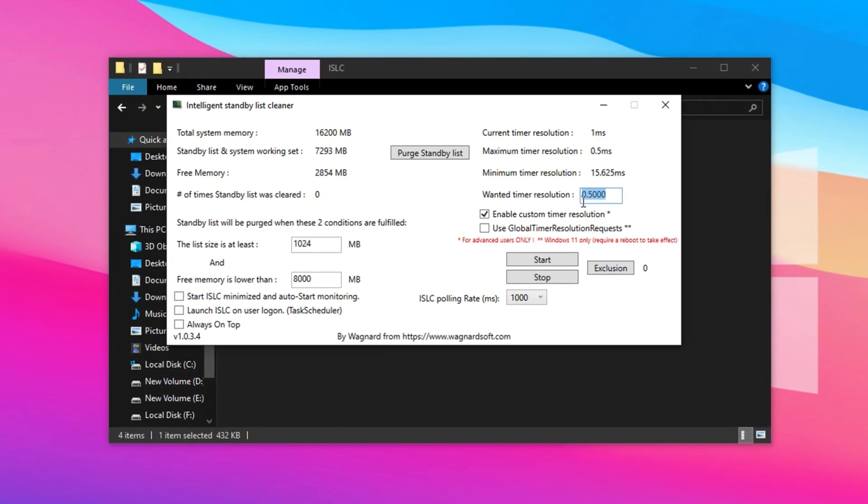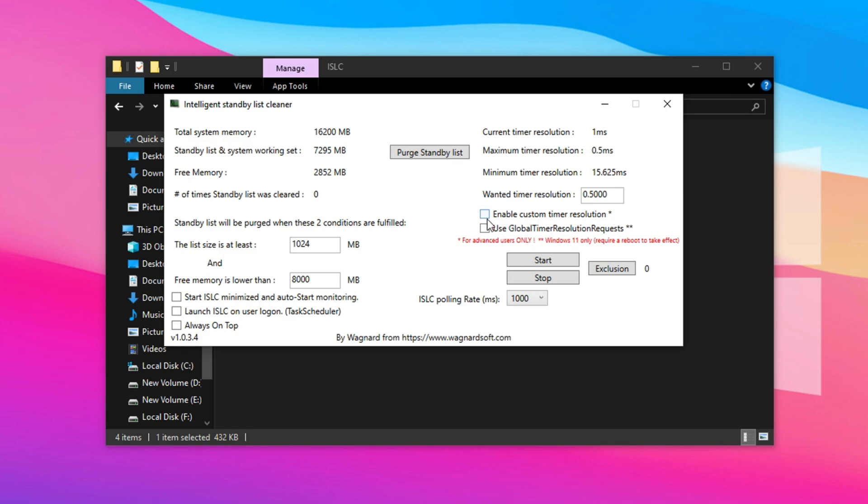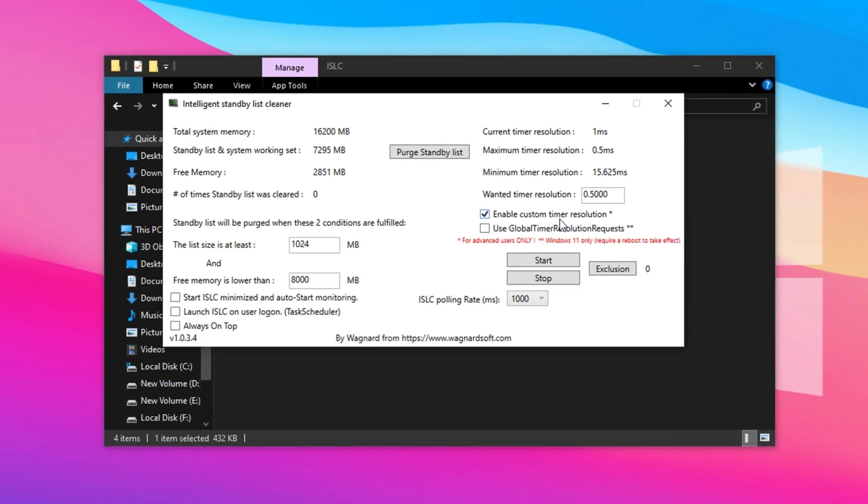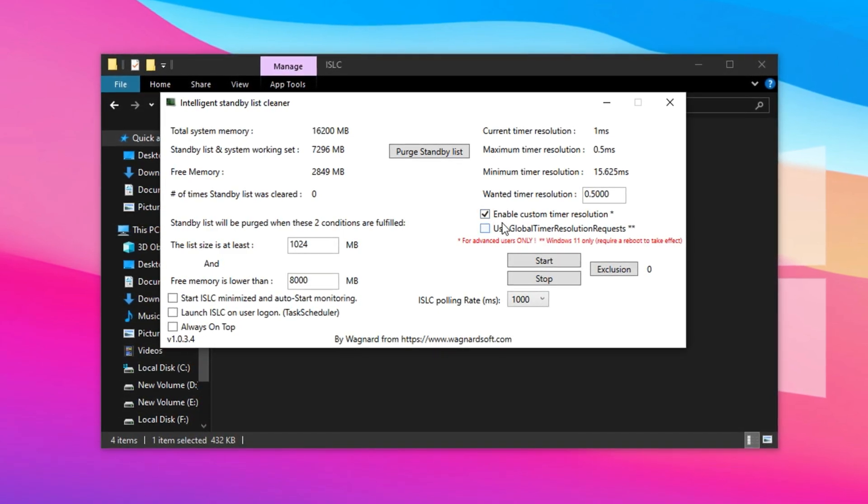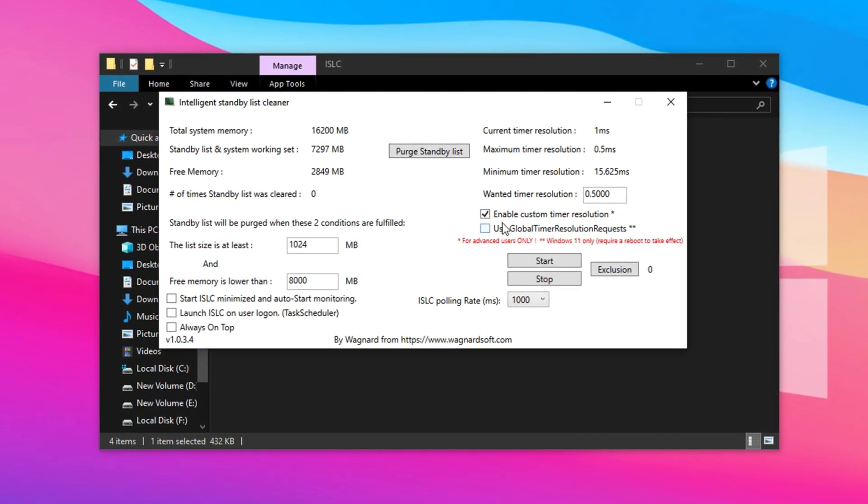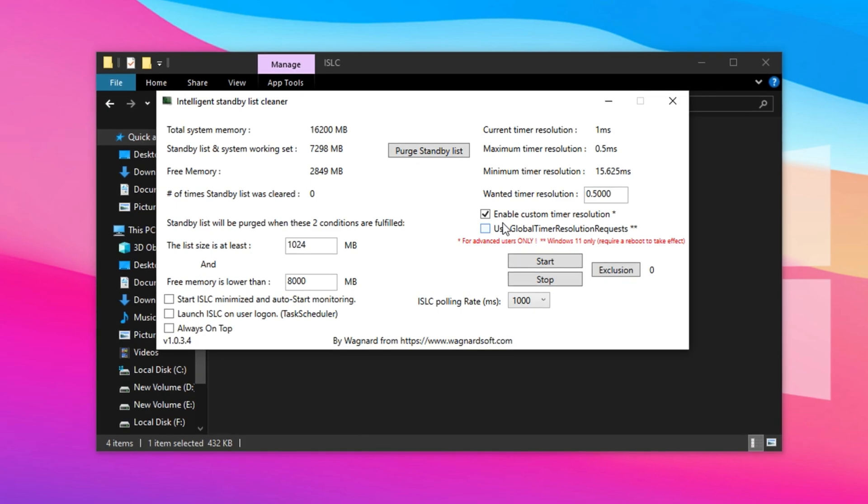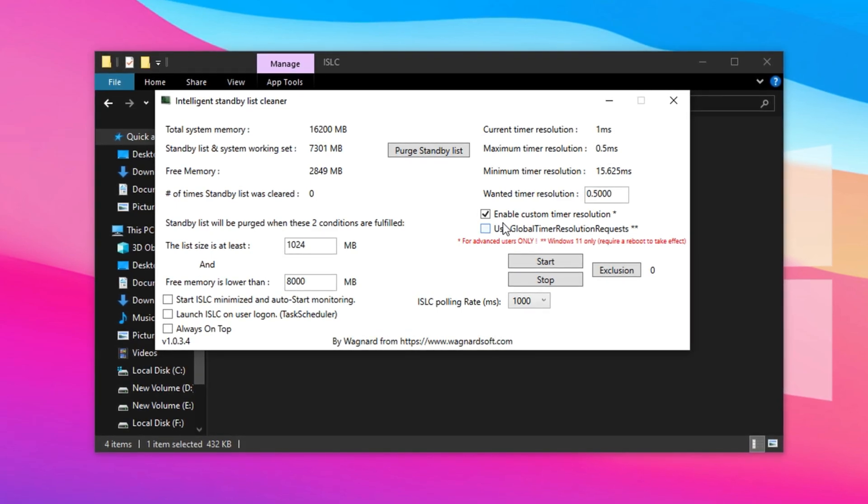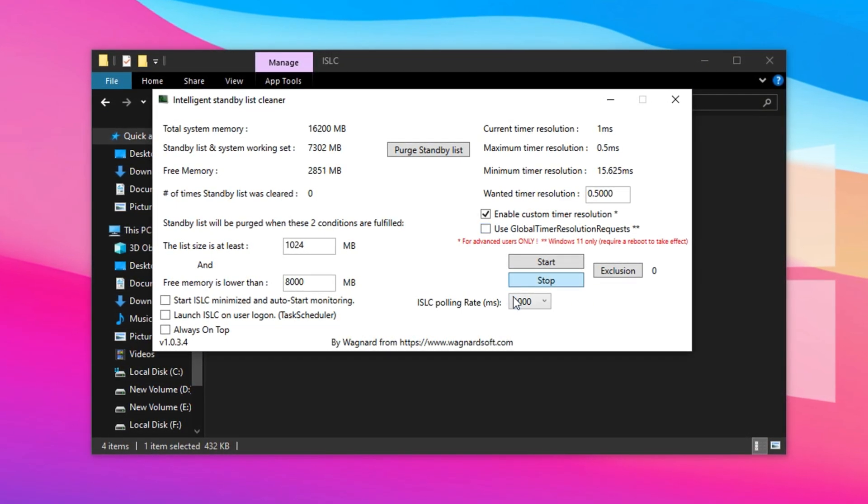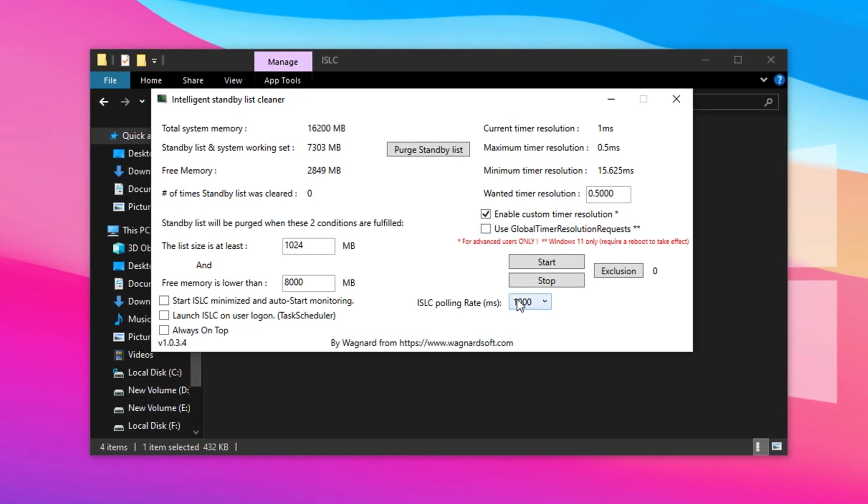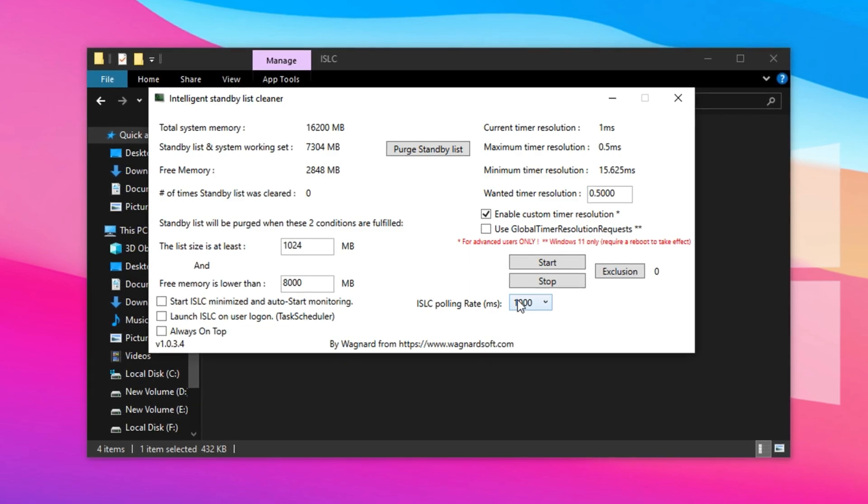Then, check the box labeled Enable Custom Time Resolution. This tweak can drastically reduce input lag by improving how often your system checks memory status, giving Fortnite a more responsive feel during intense moments. Scroll down to the Polling Rate option.